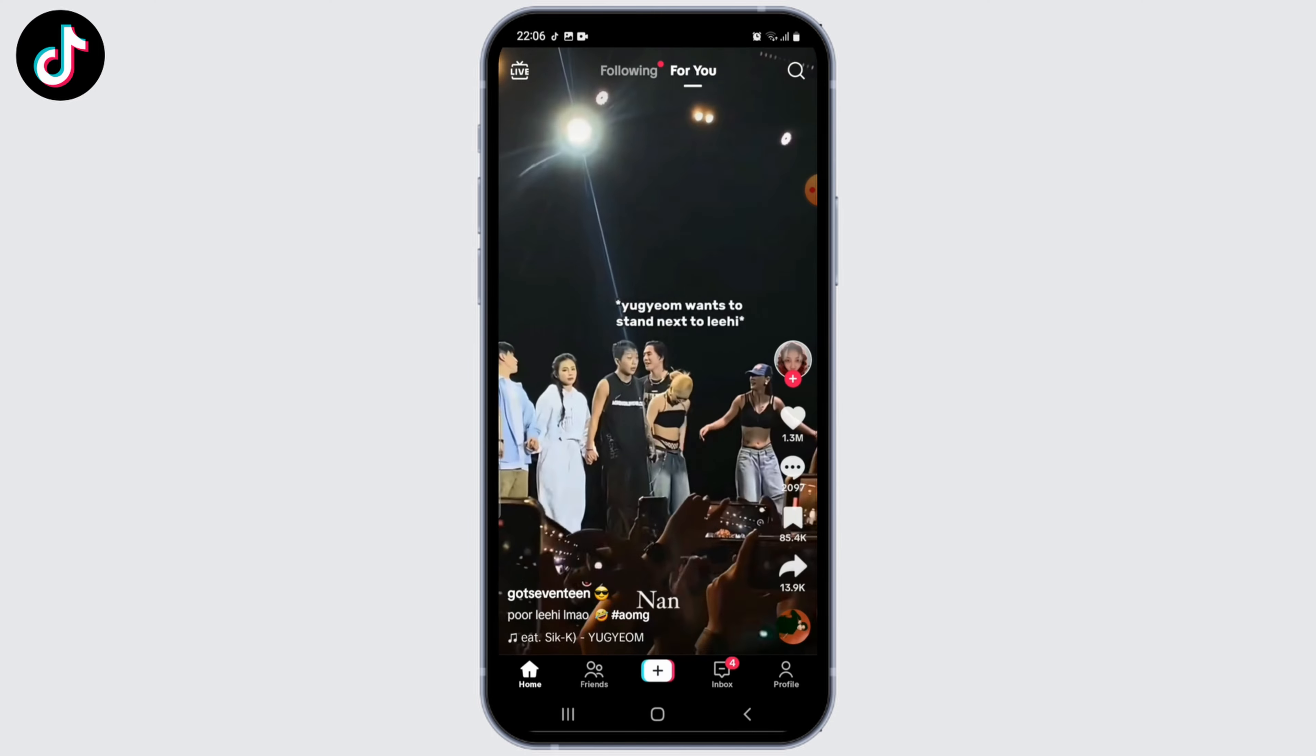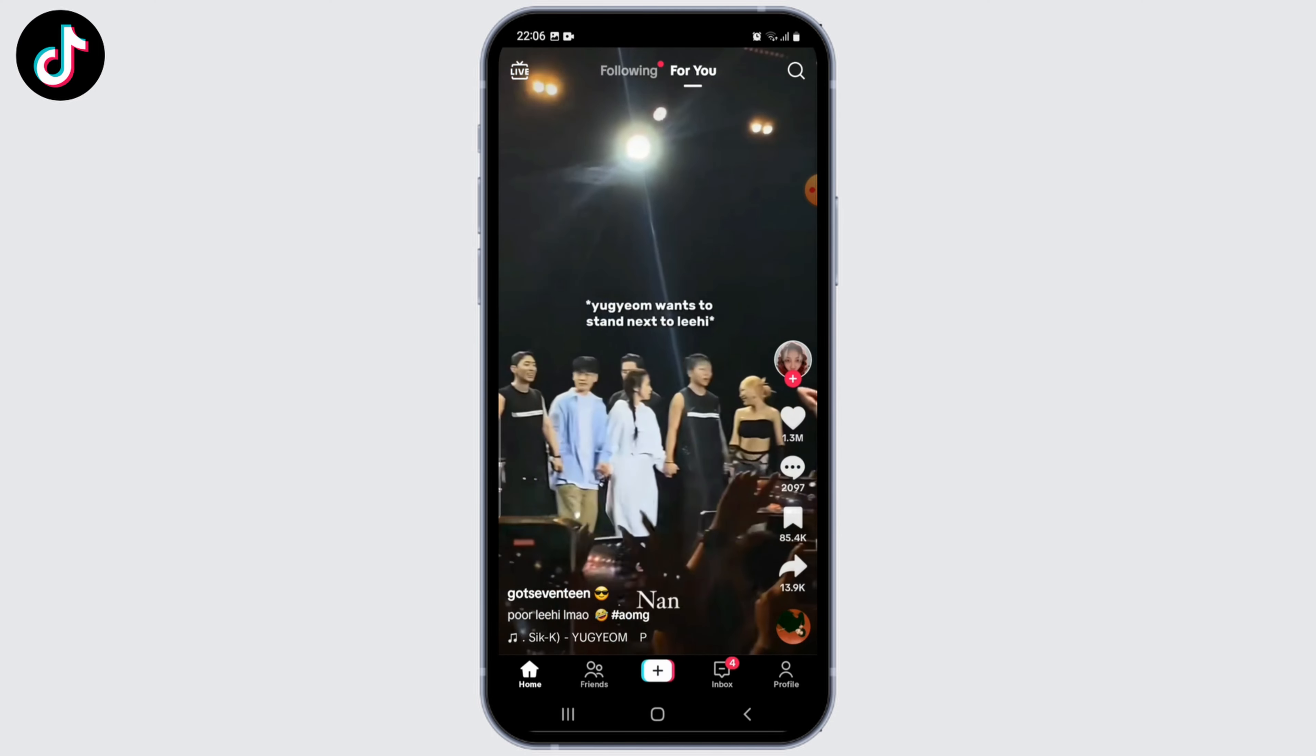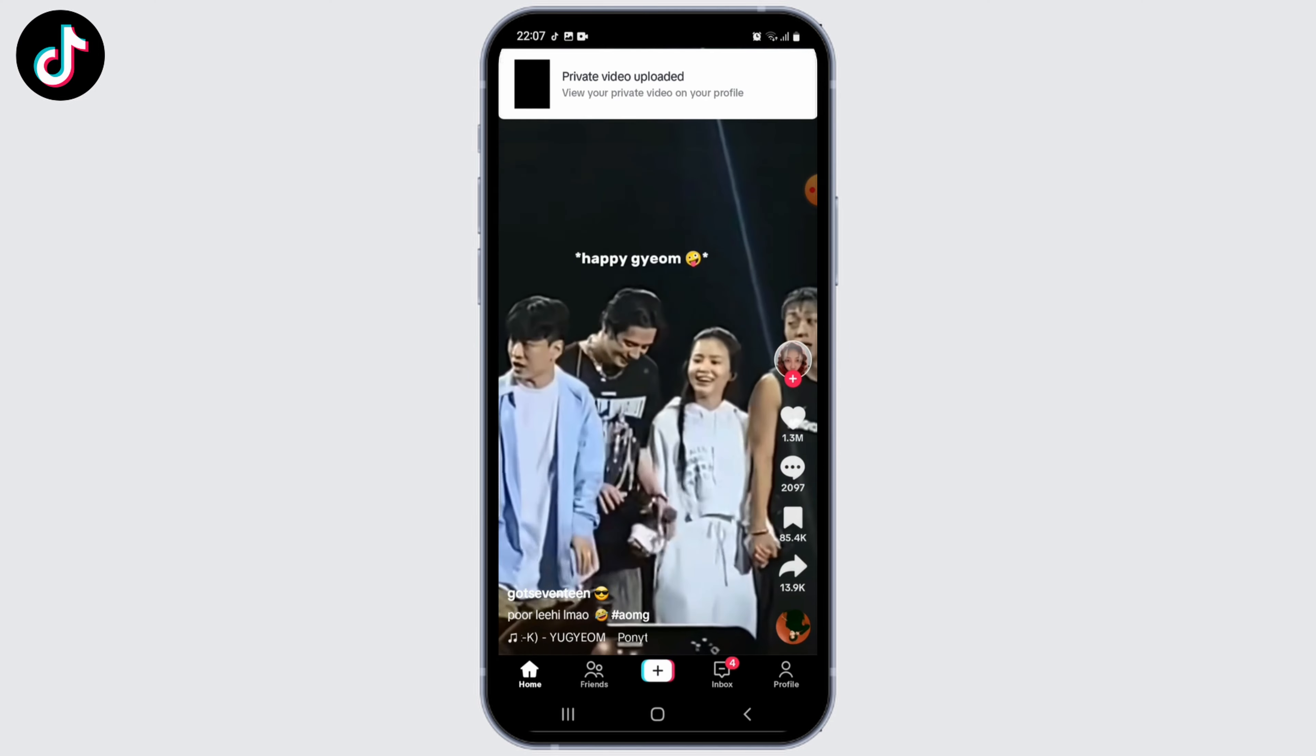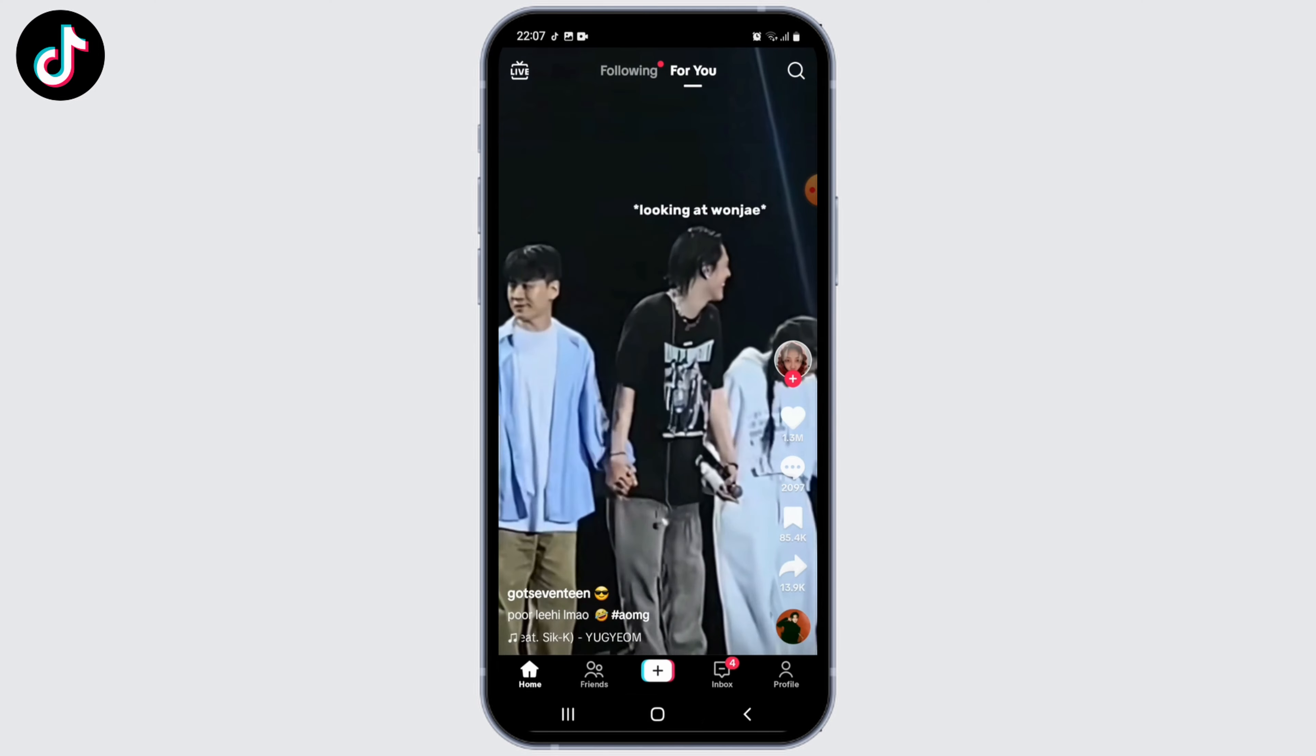Once the video has been saved to your camera roll, you can delete the video from your TikTok afterwards. That's basically how you can save TikTok drafts to your camera roll.